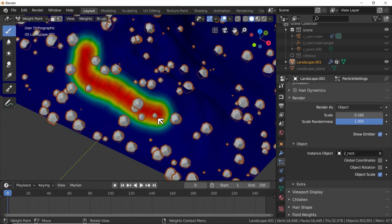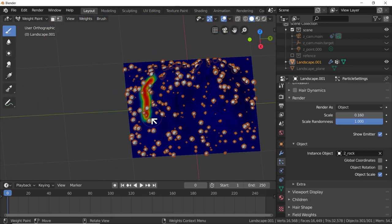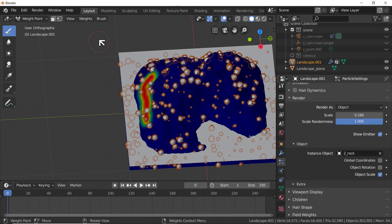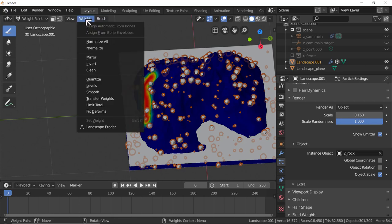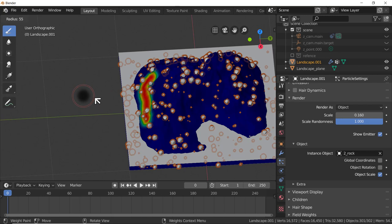Click and drag and you'll see we're painting a trail - red in the middle where the weight paint is at 1 (highest), fading out through yellow, green, light blue, to zero (dark blue). This will tell the particle system where to place the rocks. Let's bring the water back so we can see where to paint. I want to reduce the weight for this brush - I'll use Shift+F to change the brush strength.